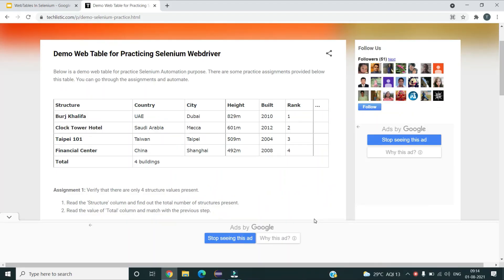Before we look at the code, this is a sample web table which I found on the web, which we will be working with in our example. This is the web table. The first row represents the column headers. These rows also represent headers for each row, and these are the columns — Country, City, Height, Build, Rank, and so on. These are the data present in the columns at each particular row number.